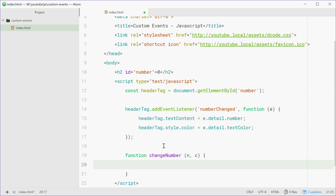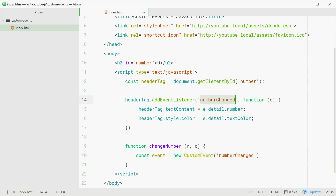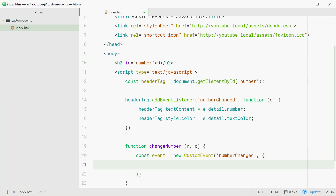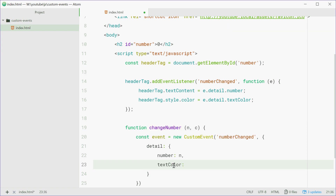Now is where it gets interesting — we're going to make our custom event right here. We'll make a new constant called event equal to a new CustomEvent. This is a real JavaScript class, so this is a real thing. We pass the event name 'numberChanged', which matches up with that event listener. Now we pass in the event object. The detail property is specific to the CustomEvent class and you need to use detail in order to pass extra data to your event handler. Inside detail we'll say another object: number n and textColour c — getting n and c from the function parameters.